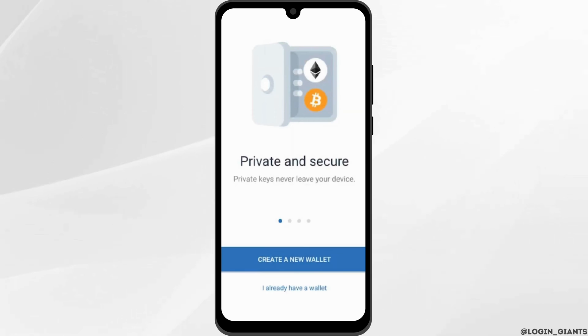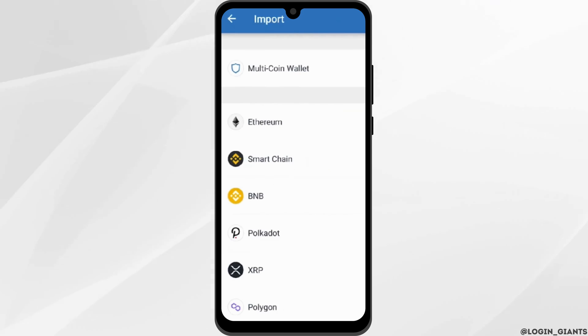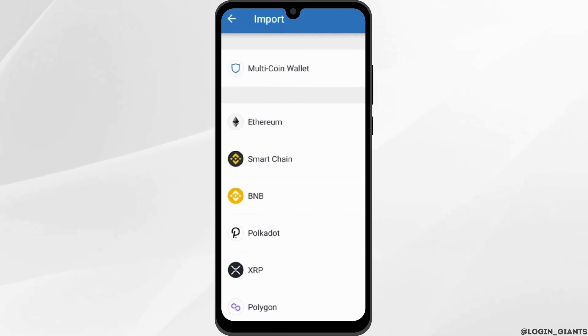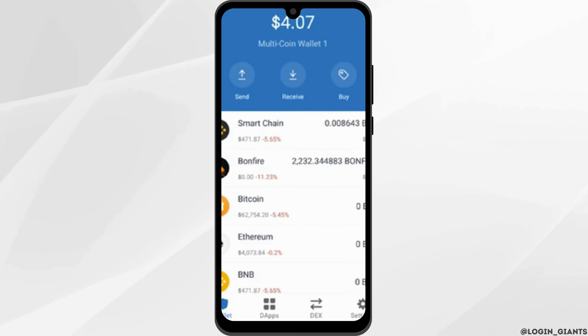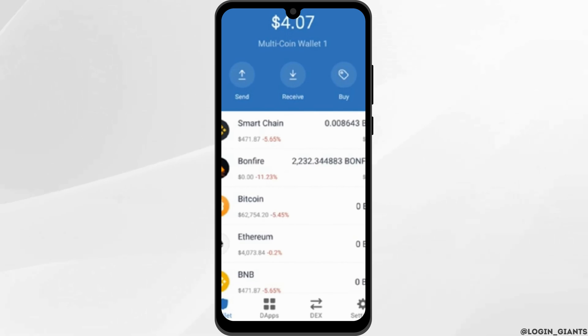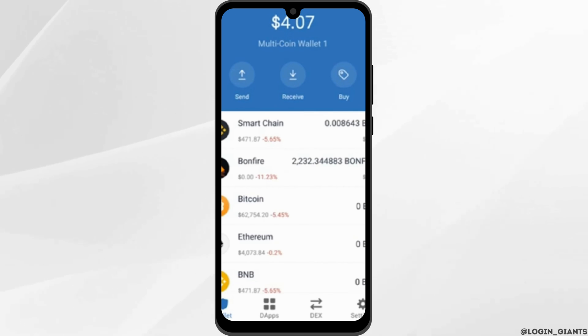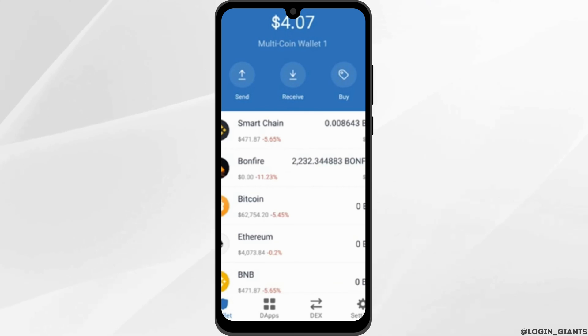Open the account from the new device. Tap on 'I already have a wallet,' then tap on Multi Coin Wallet. Once you enter the recovery phrase, you will automatically get directed to your home page. And this is how you can do it.